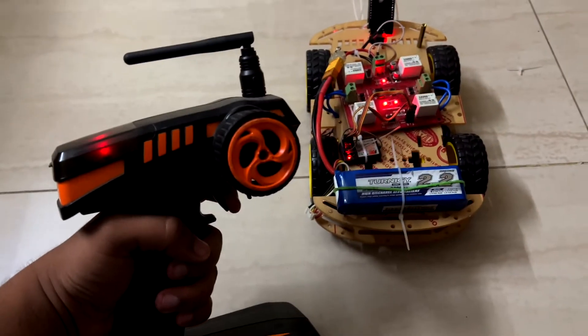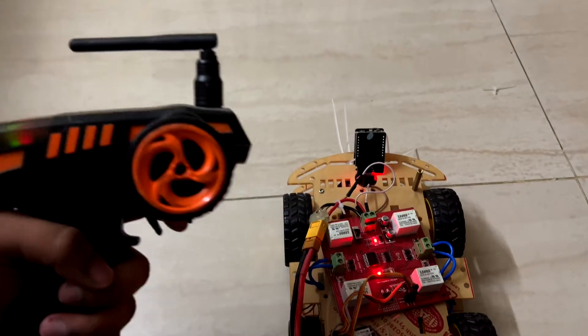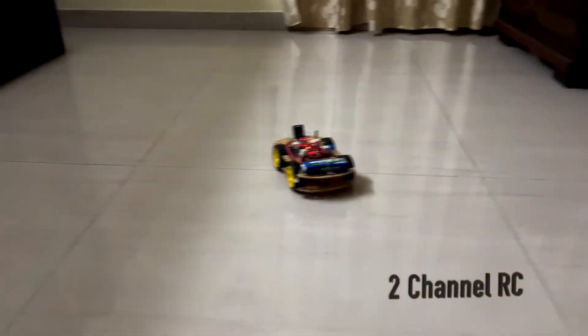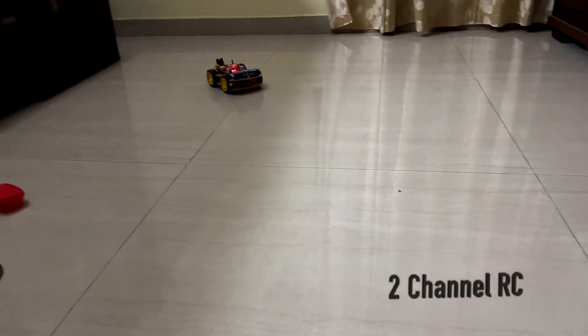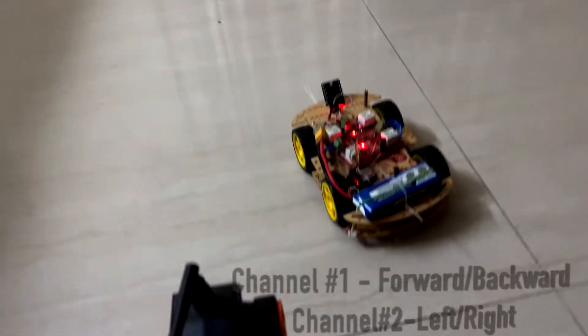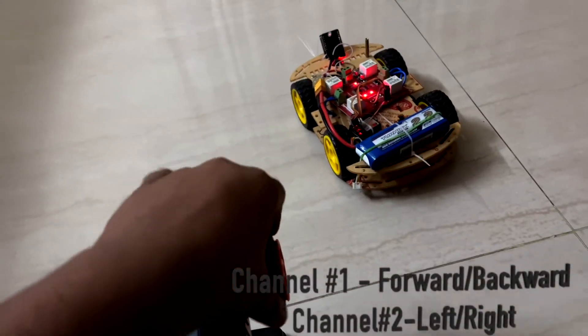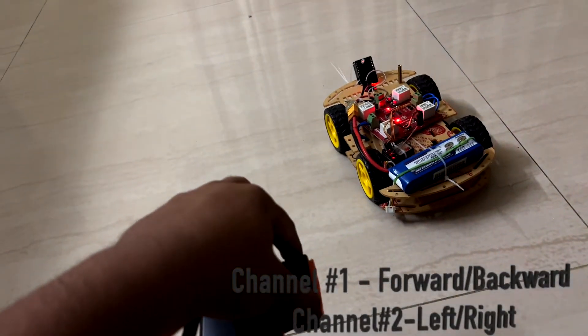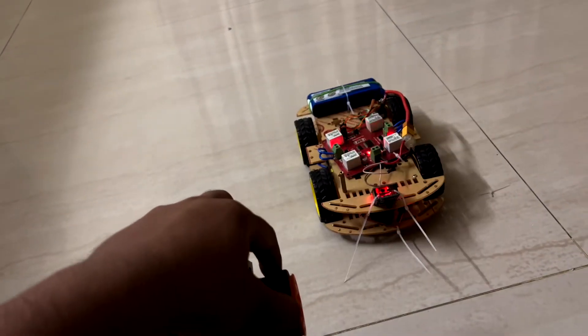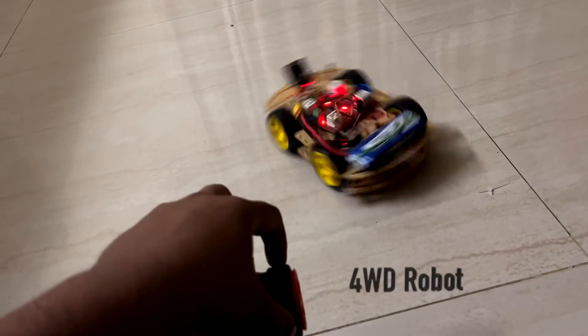Now we will see the working of our robot. The RC used here is a two-channel RC. One channel is used for forward and backward, and the other channel is used for left and right.